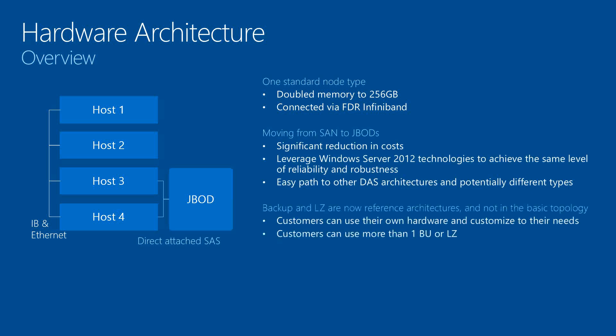Now that we give the option of redundancy in the backup and the landing zone, customers can use their own hardware to customize their needs. They can have multiple backups, multiple landing zones for redundancy, high availability, and also parallel loads.